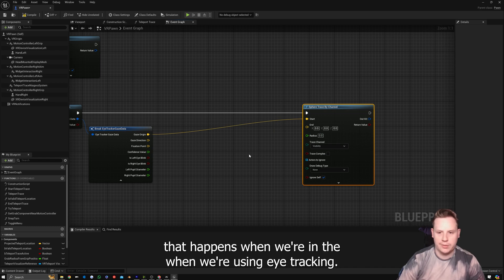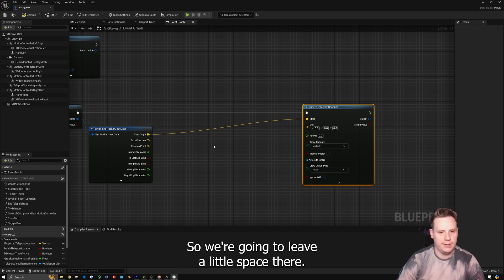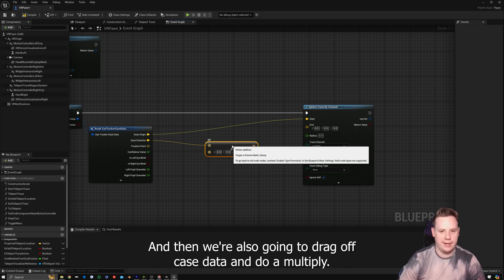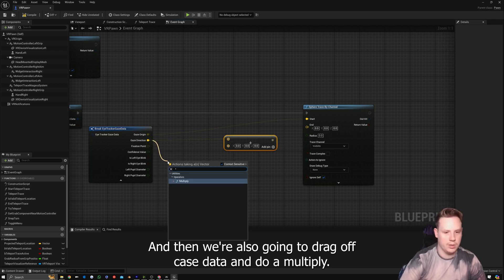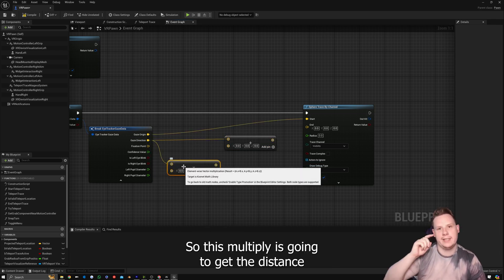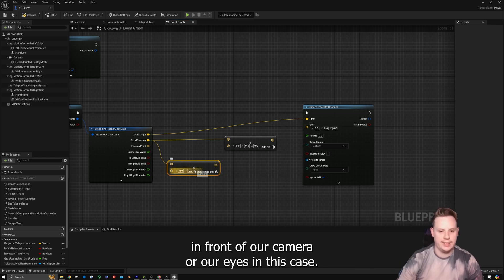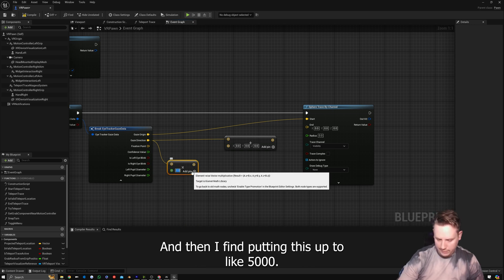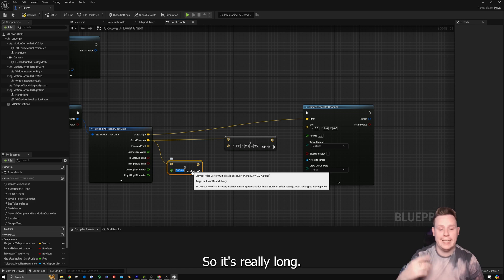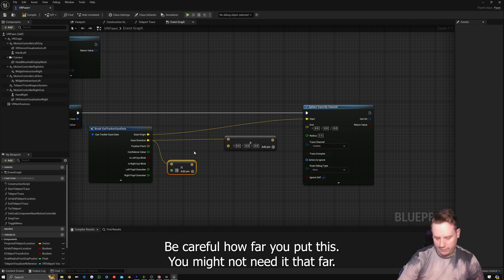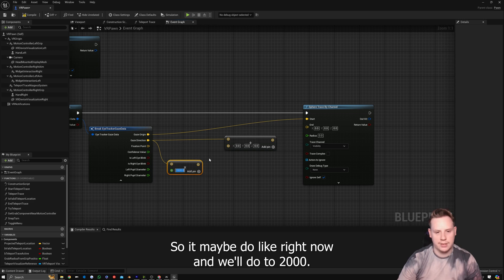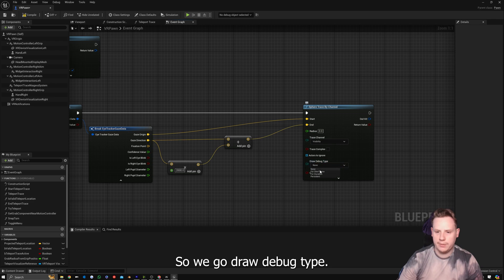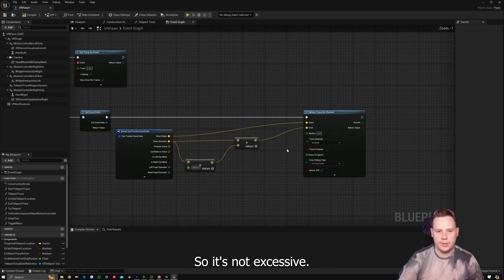I want to leave a little space to show you something that happens with eye tracking. We drag off Gaze Data and do a Plus, and also drag off Gaze Data and do a Multiply. This multiply gets the distance in front of our camera — how far forward. Right-click the pin and convert it to Float. I'd suggest around 2000 for the distance value — be careful how far you set this. Plug that into the Plus, then plug that into End. Set Draw Debug Type to For One Frame so it's not excessive, then compile and save.